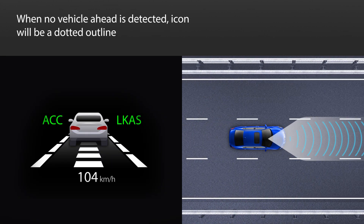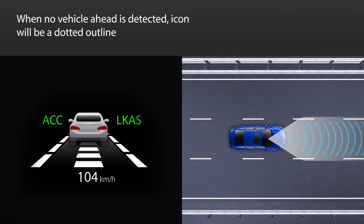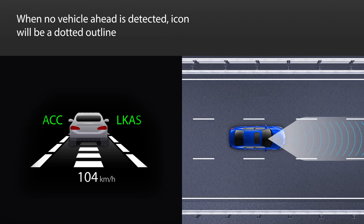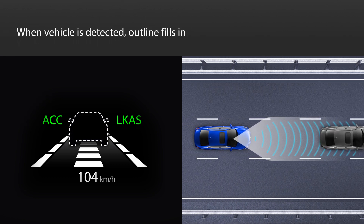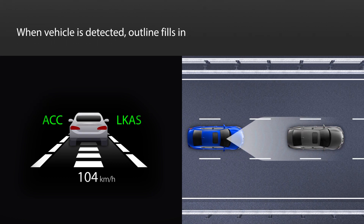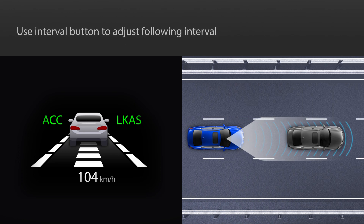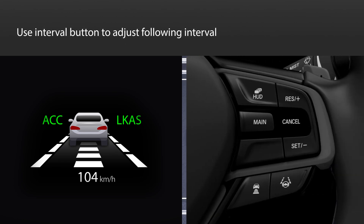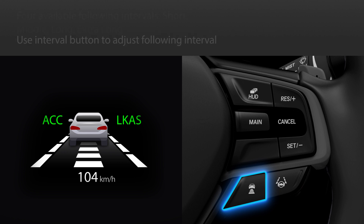If no vehicle has been detected ahead, the vehicle icon will appear as a dotted outline. When a vehicle is detected ahead, the vehicle icon will fill in. Use the interval button on the steering wheel to adjust the following interval, and the distance bars will change accordingly.